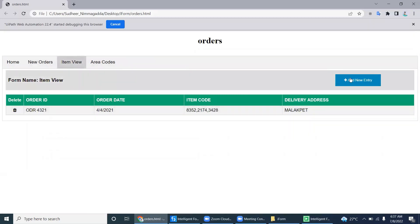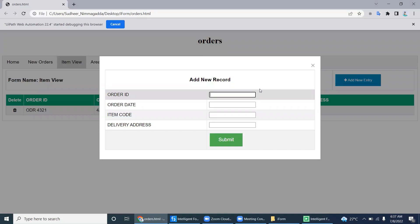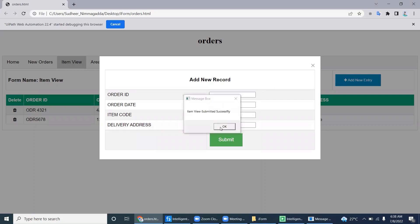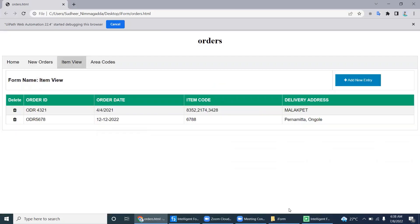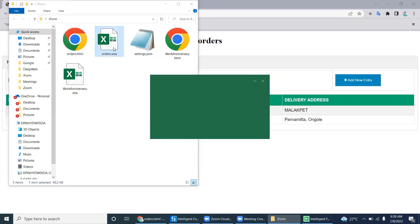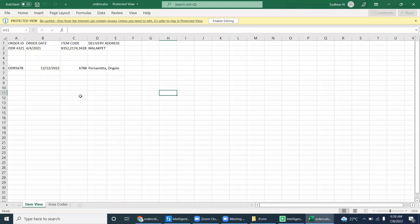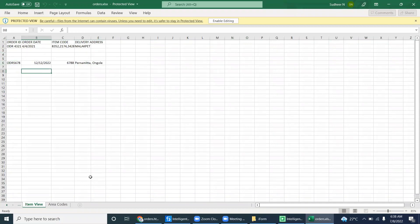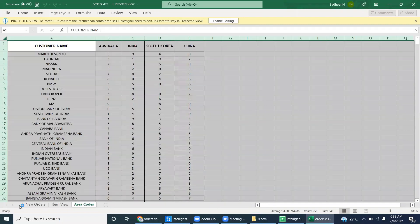Not only that — you can also add records. Enter an order number, an order date like 12-12-2022, an item code, and an address. Click Submit, and it adds the record at the end. You can see the new record added in the web page. If you open the Orders Excel sheet, the record is added there too. There may be some blank spaces which is why it added at the end.